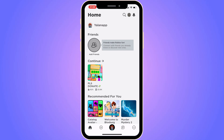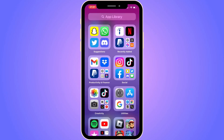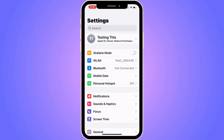The first step is going to be for us to — as you can see, I'm currently on my Roblox app right here. So let's say that I would like to know how many hours that I've played Roblox. Well, the first step is going to be for you to close your Roblox app and then go into your Settings app instead.